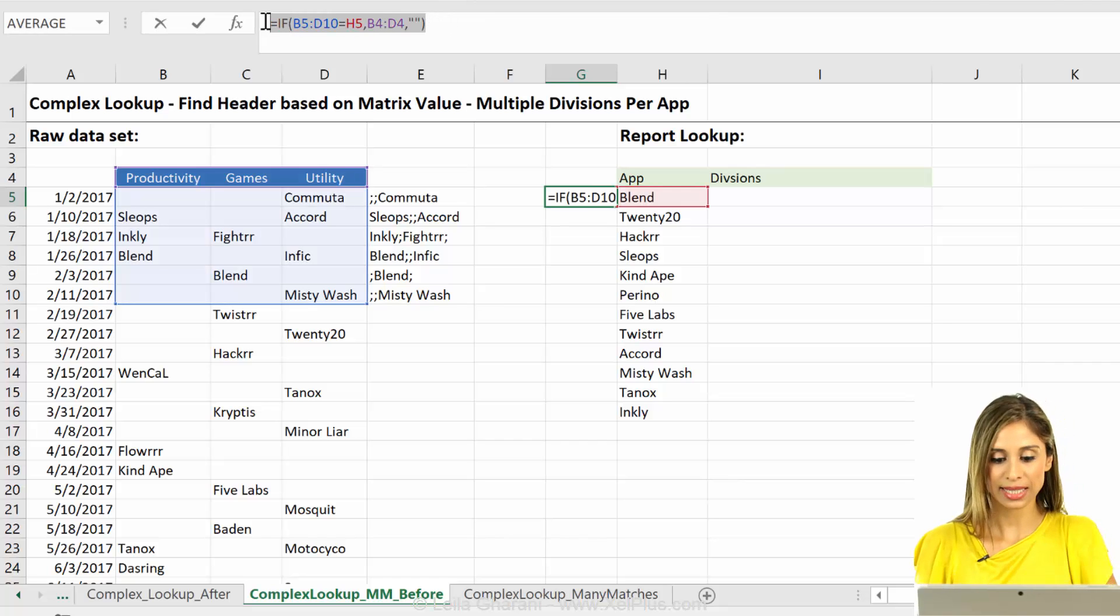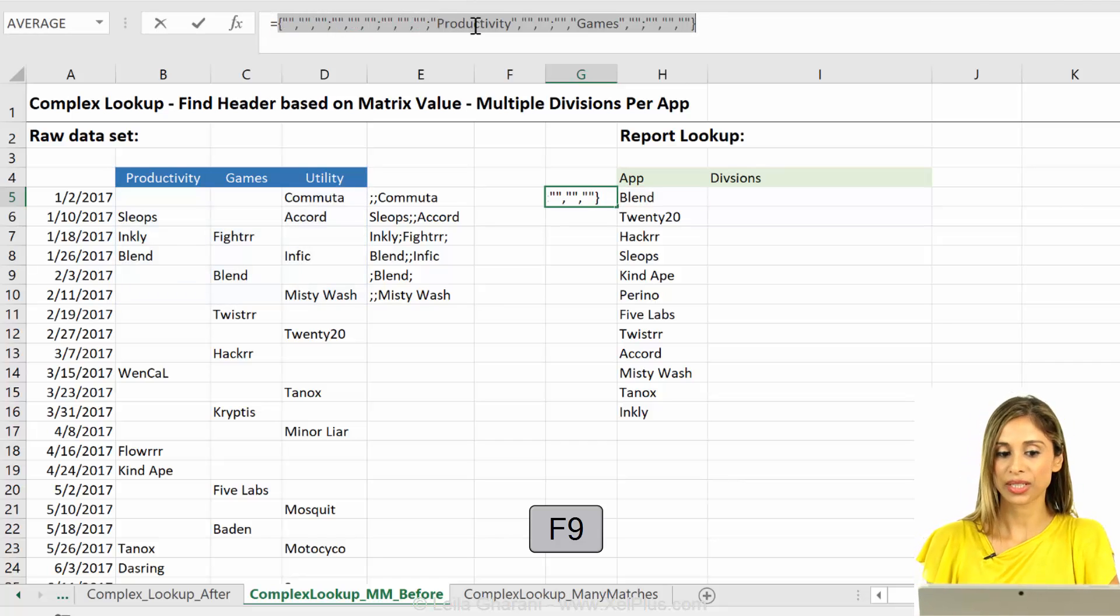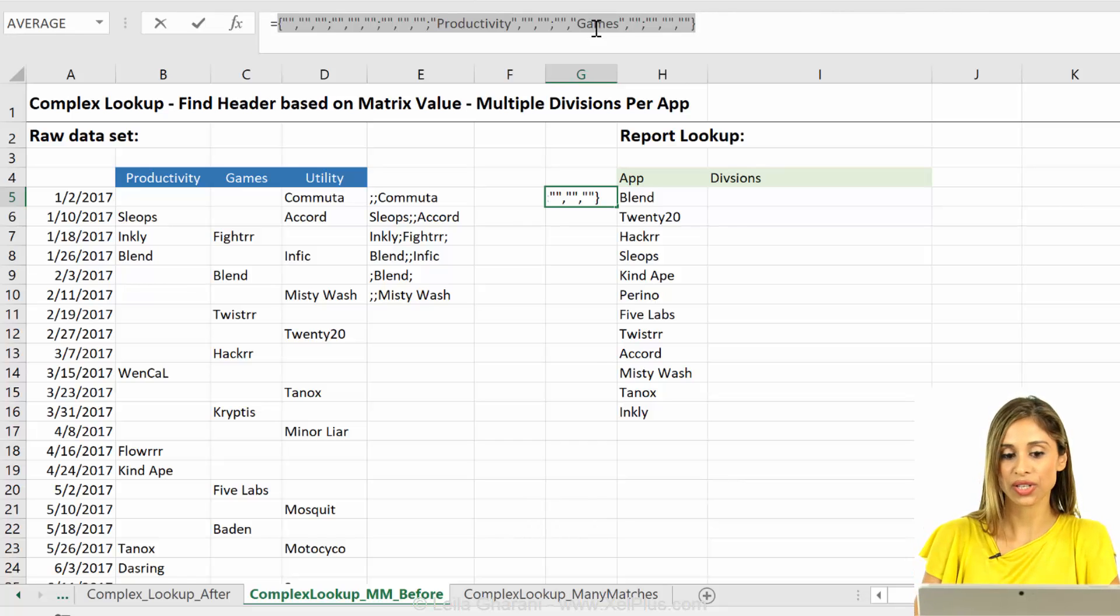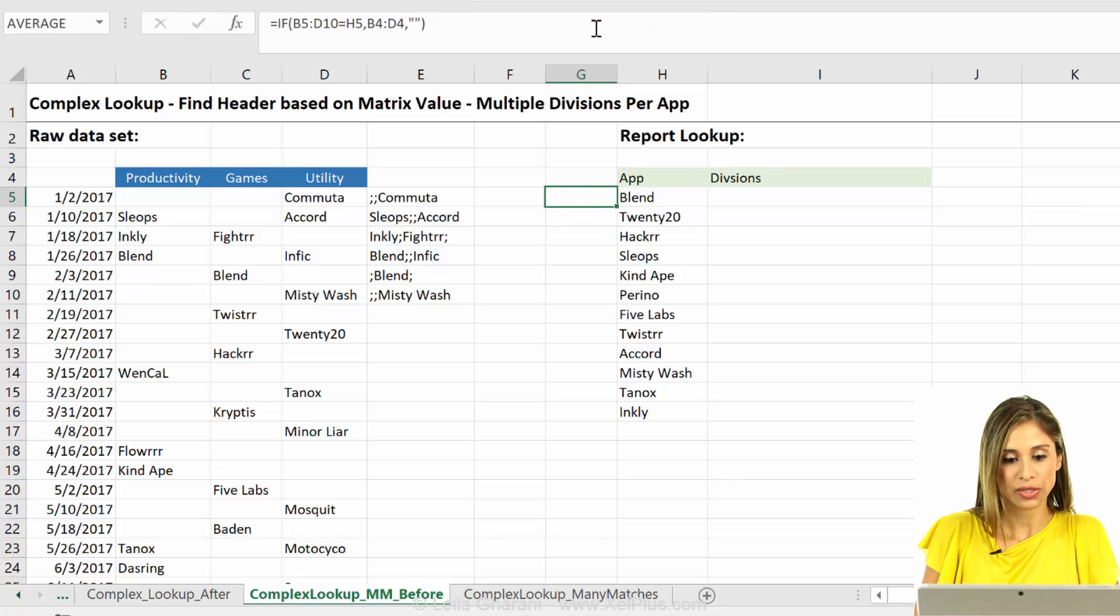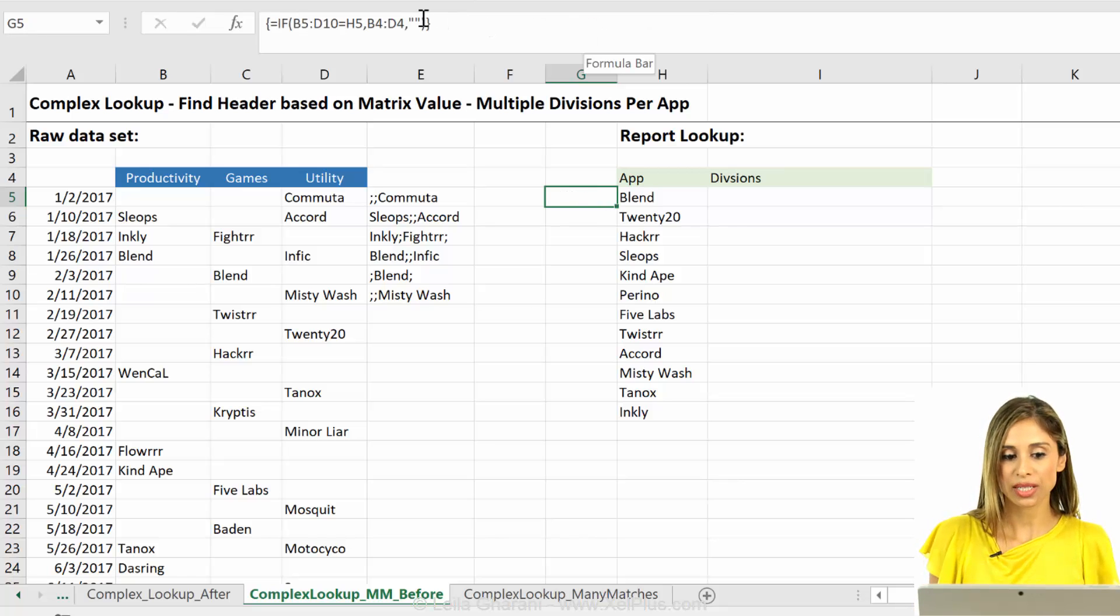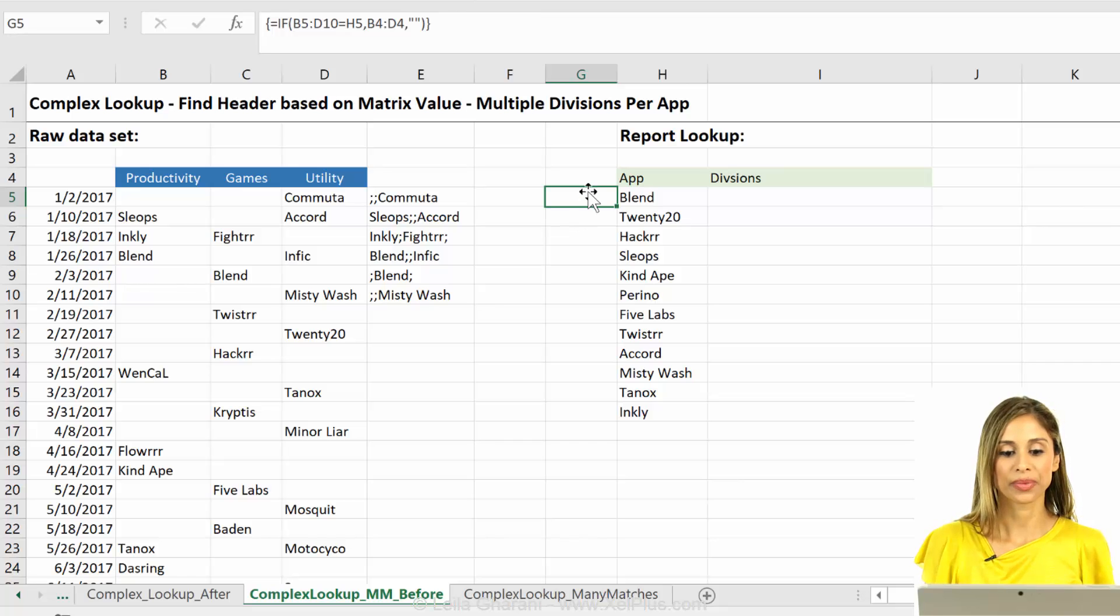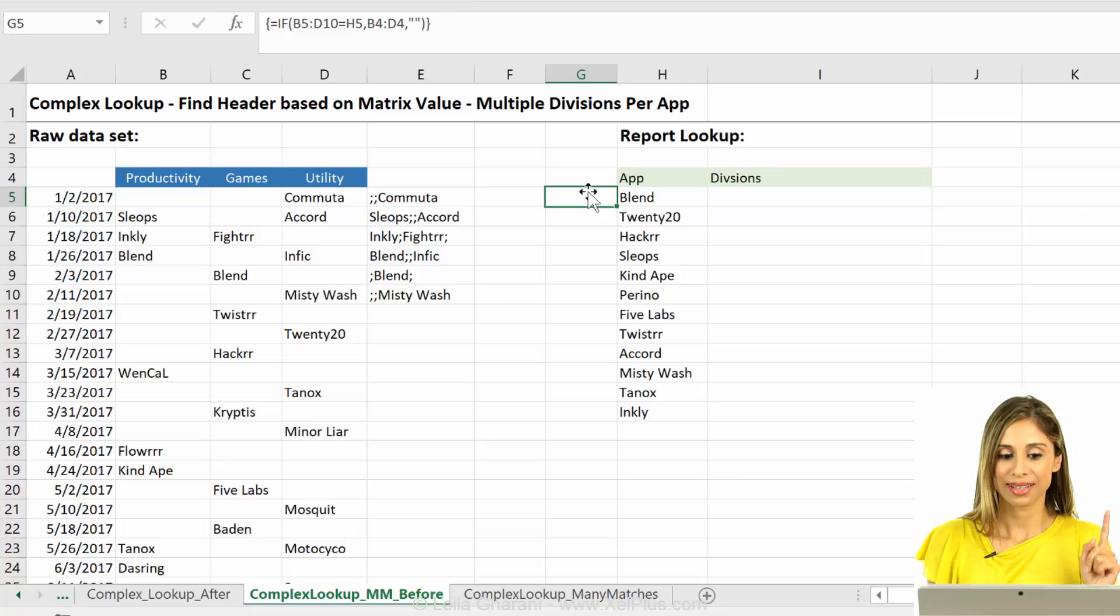Now, if I highlight this and press F9, you can see that it has it there. It's there. It's just can't put all this result in one cell, right? So it's just going to put the first empty occurrence in there. So we don't see the other results, but they are there.